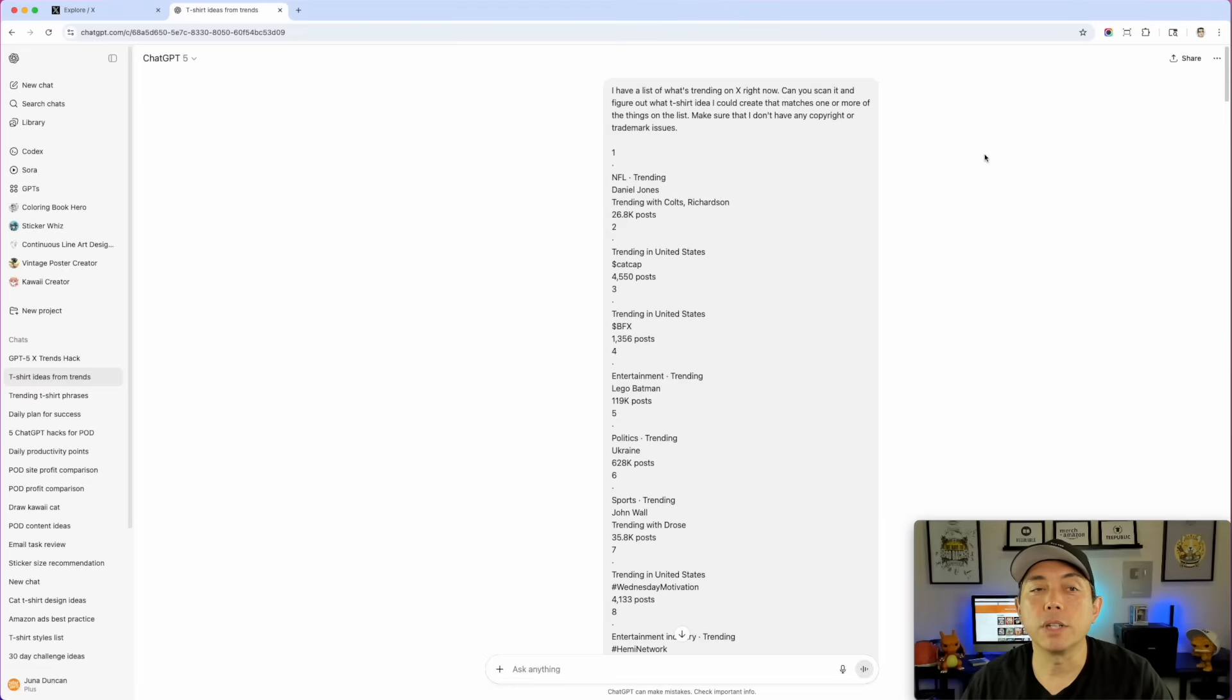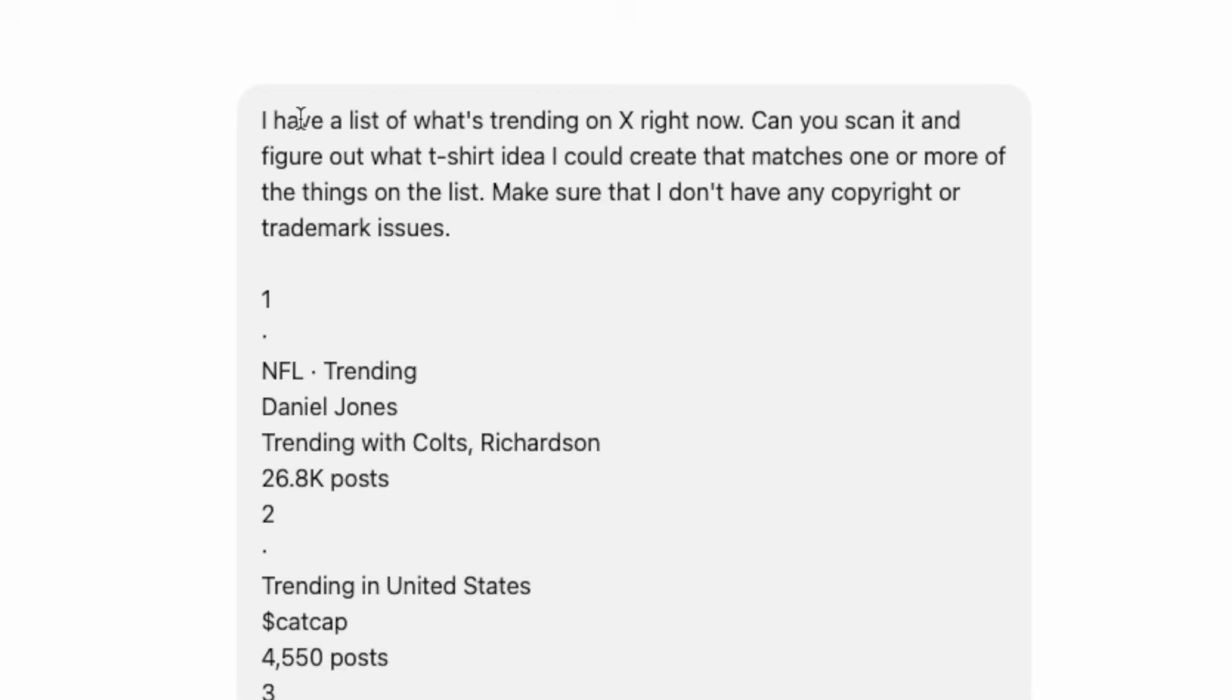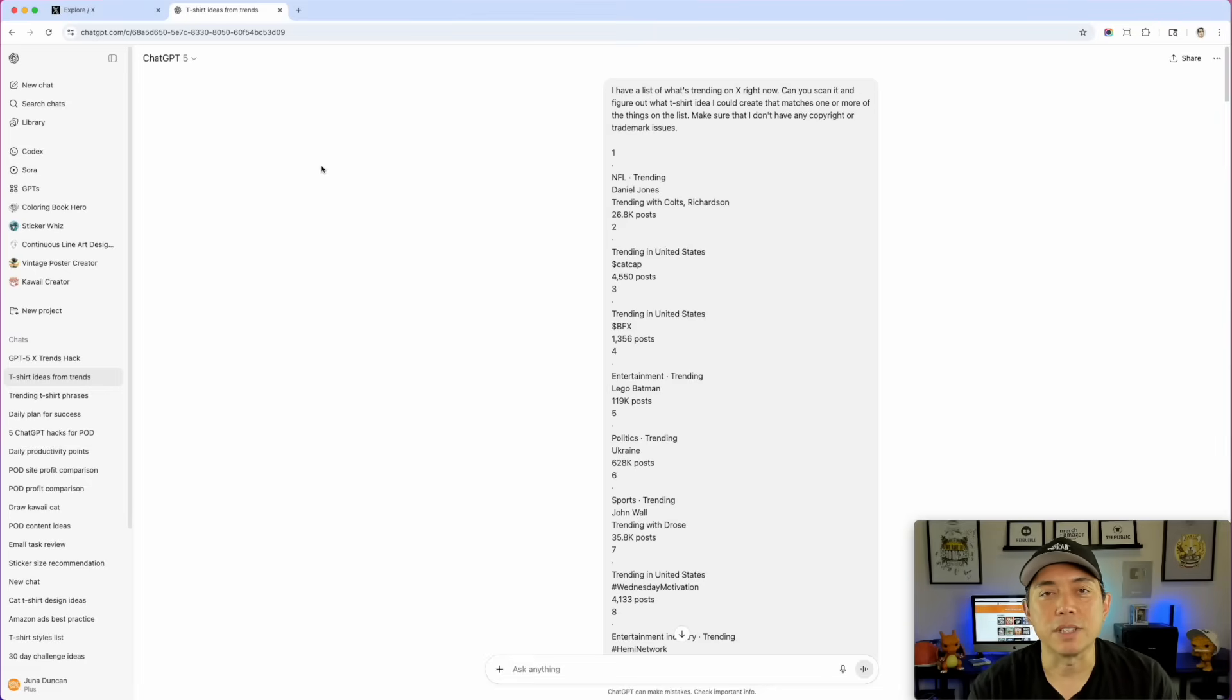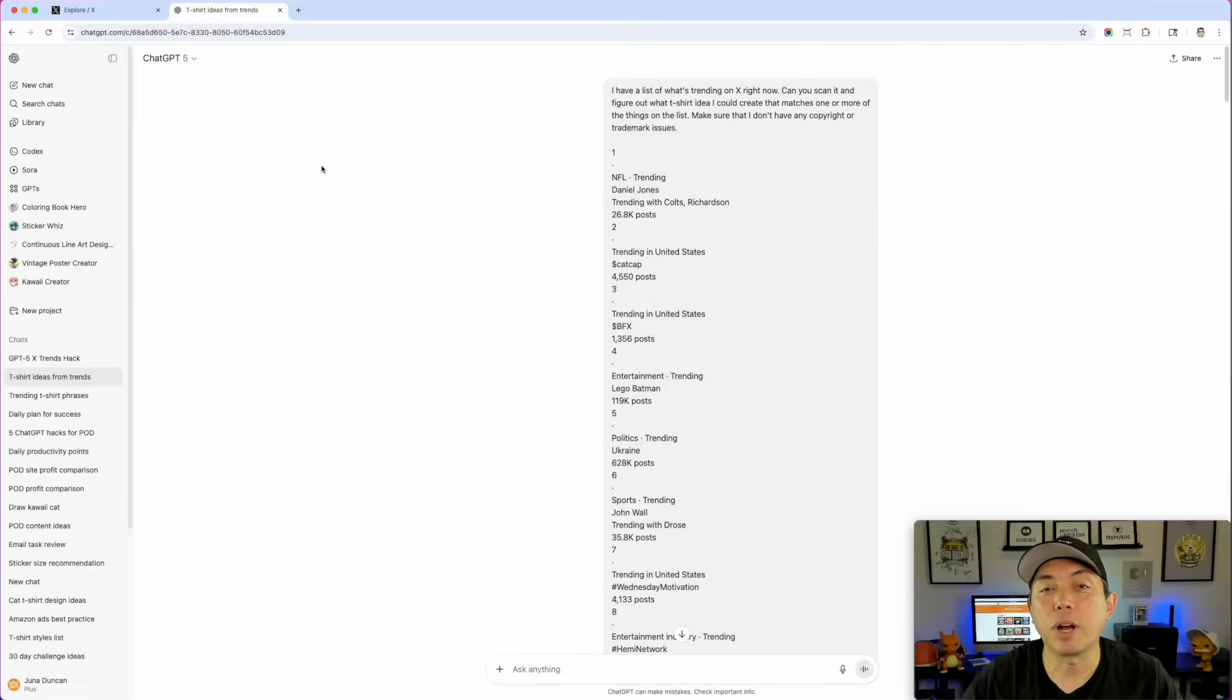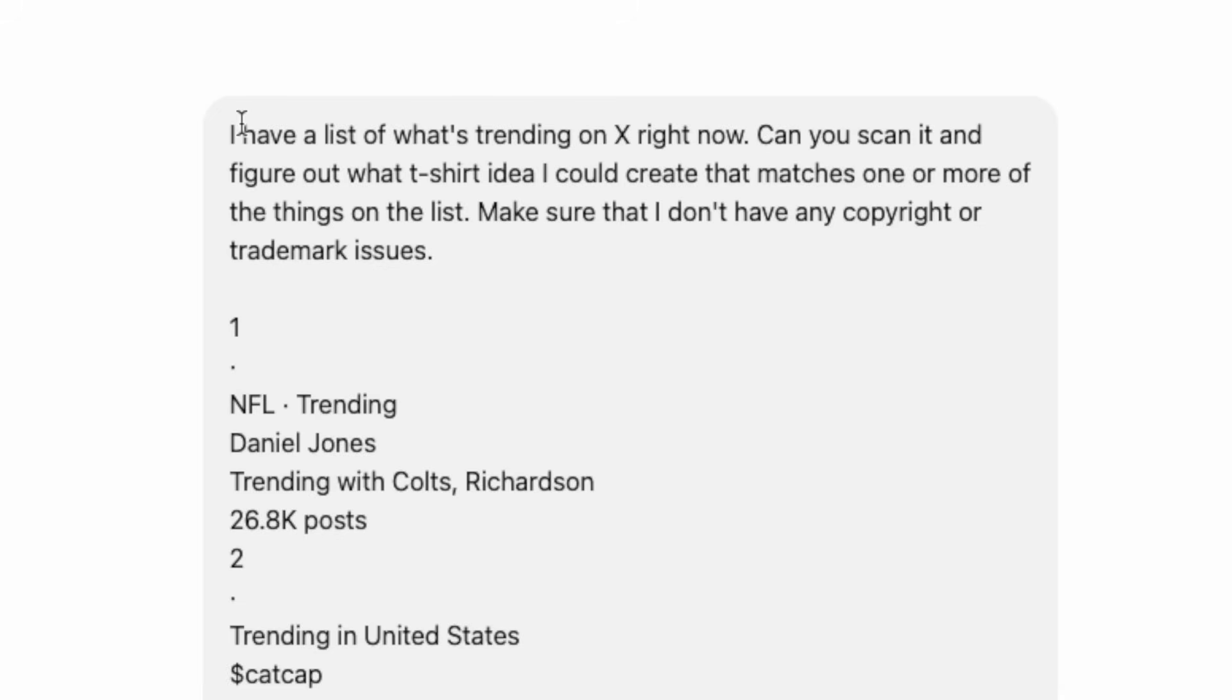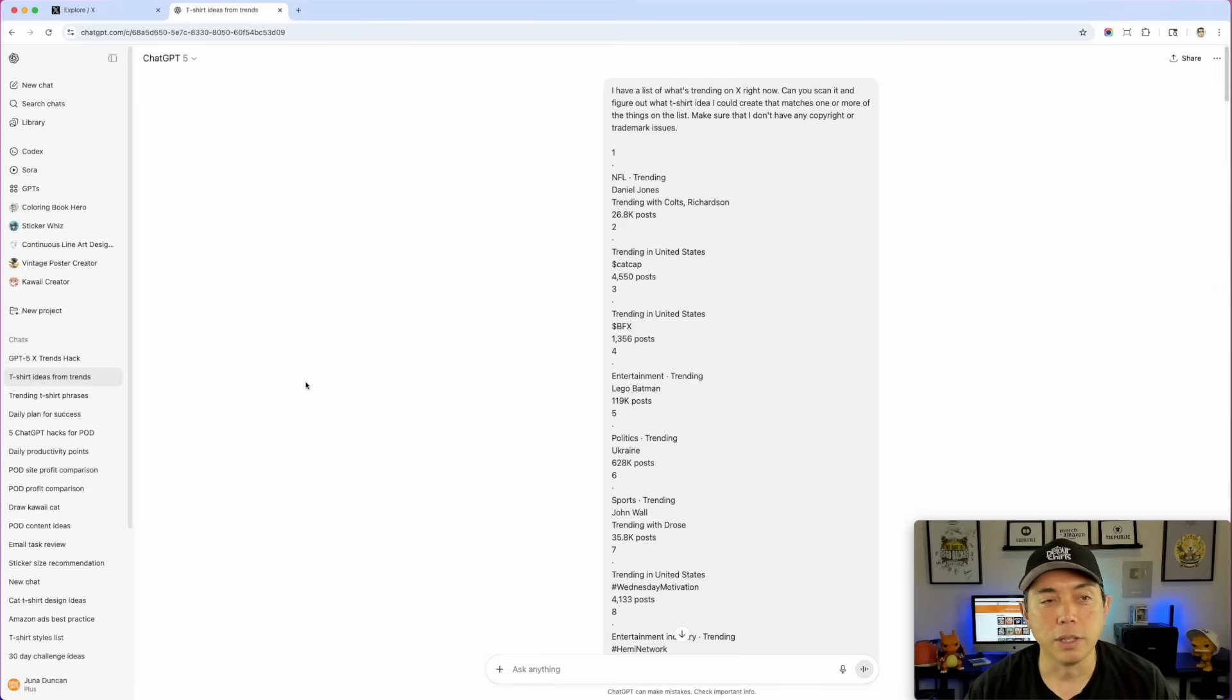Step two is to go to ChatGPT-5. You can see I did it already. I have this prompt right here: 'I have a list of what's trending on X right now. Can you scan it and figure out what t-shirt ideas I could create that matches one or more of the things on the list. Make sure that I don't have any copyright or trademark issues as well.' You can write any prompt, that's just a very simple prompt. I'll make sure to put this prompt as well as all the steps in a digital download on my page, so you can either type this out for yourselves or get the digital download and copy and paste it.